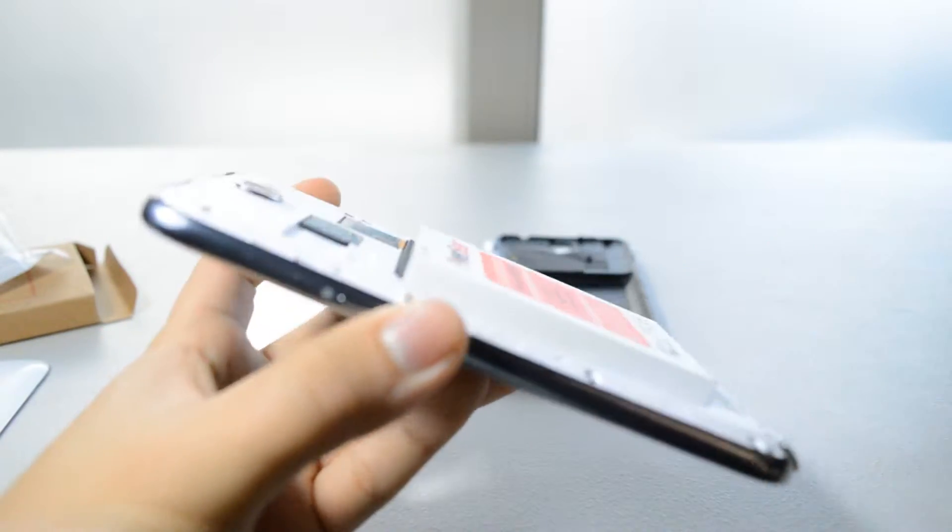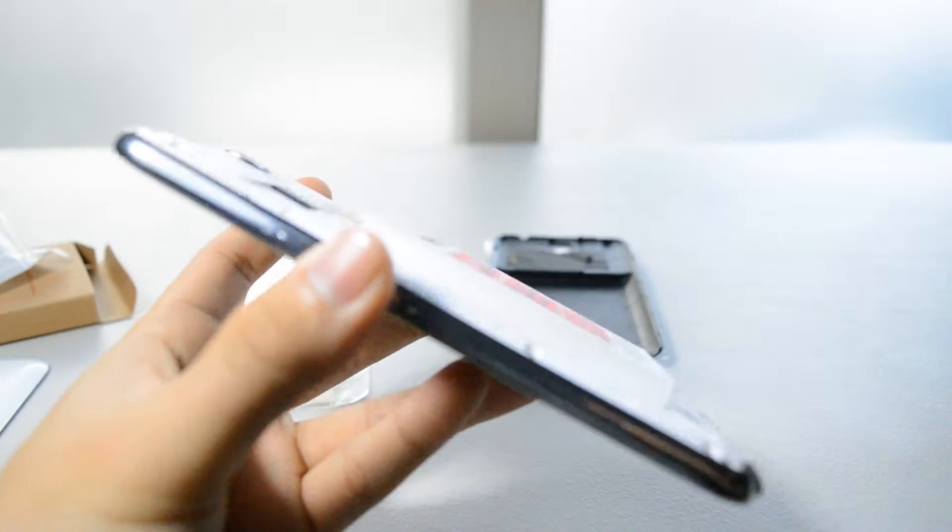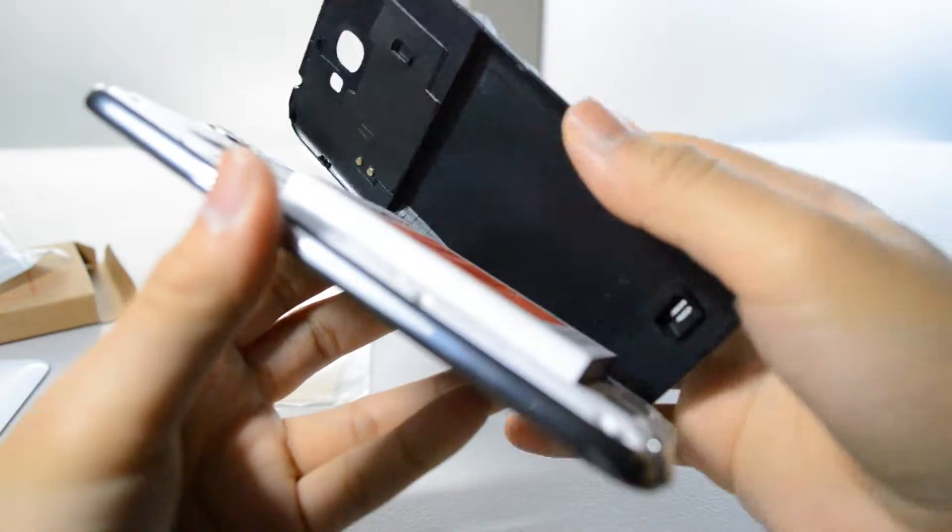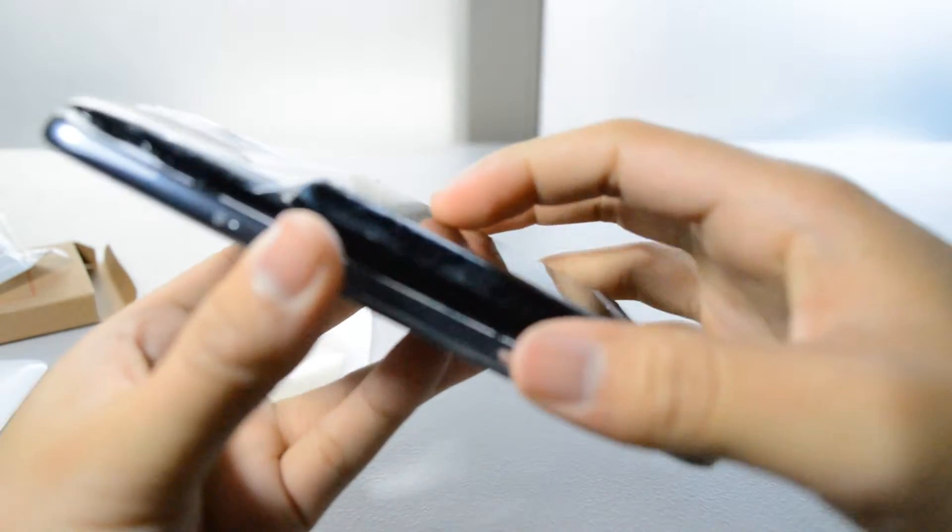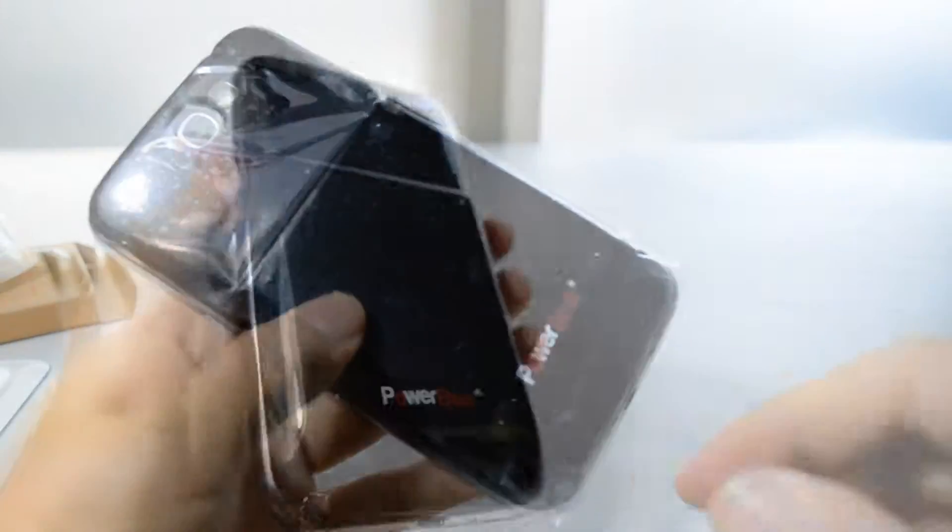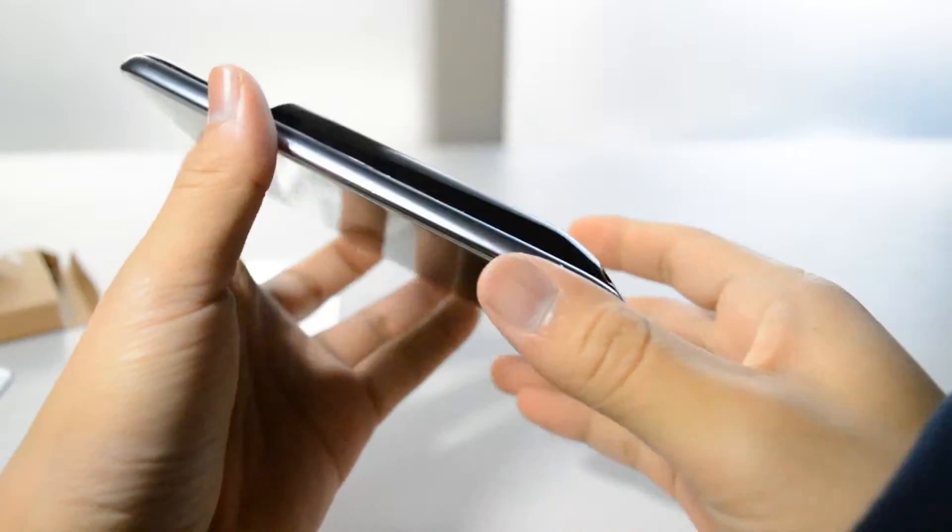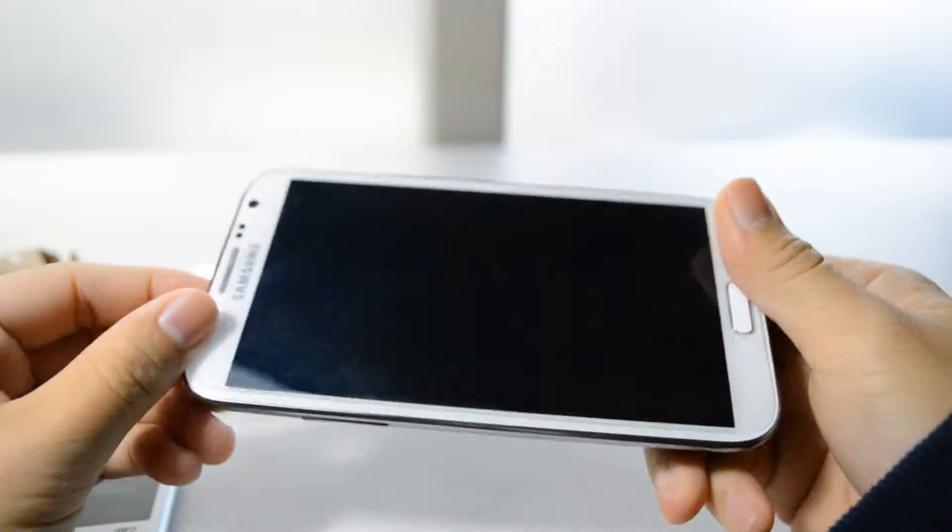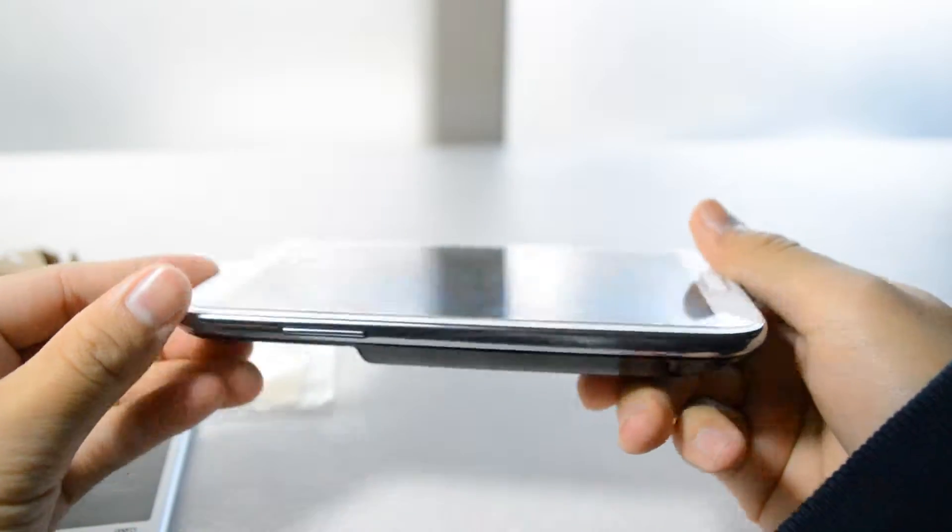The included slim battery case is very slim, which does make it a lot harder for the phone to be protected. However, if you're very careful with your devices, this shouldn't be a problem for you.